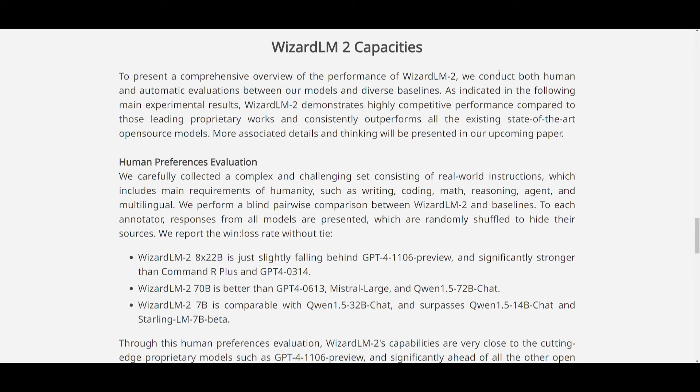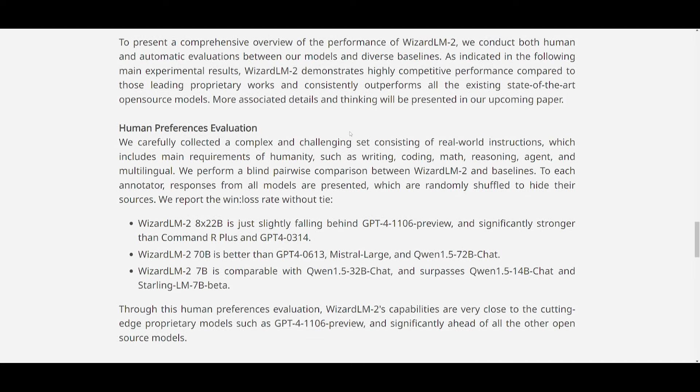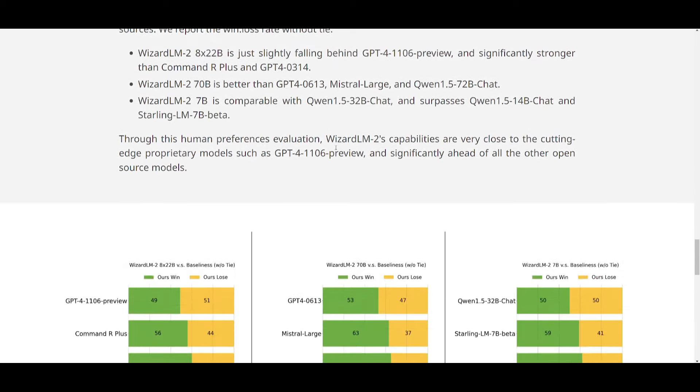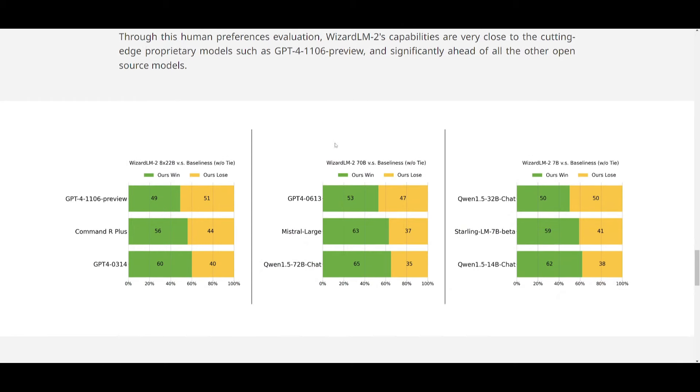So now let's take a look at the capacities of this model. This is where we're going to take a look at the performance as we did at the start, but they basically conducted both human and automatic evaluations, and this is against various baselines. Firstly, they indicated that the WizardLM2 is consistently outperforming existing state-of-the-art models, and we can see that with other open source models that are stated over here, and this is on completeness.